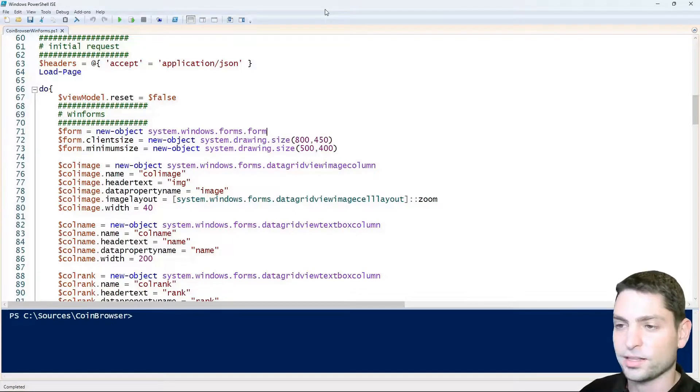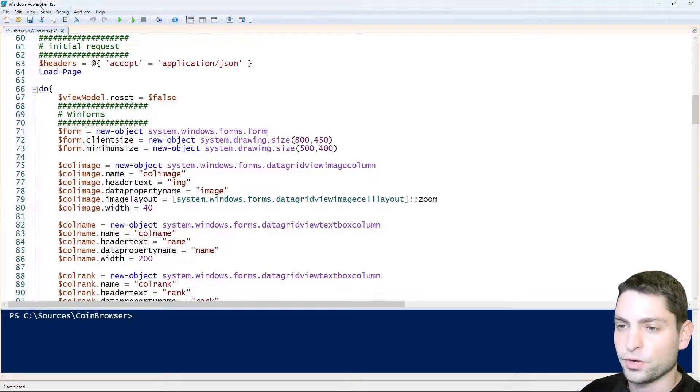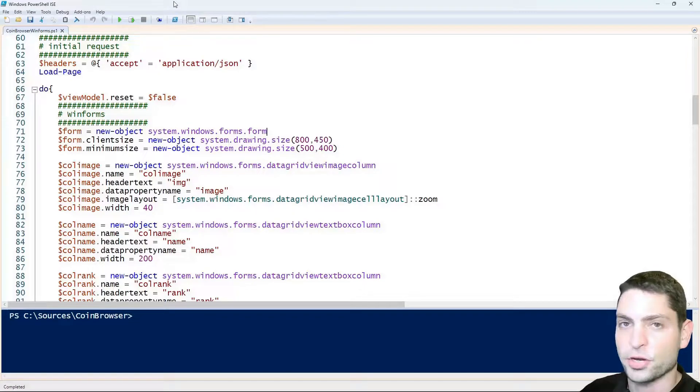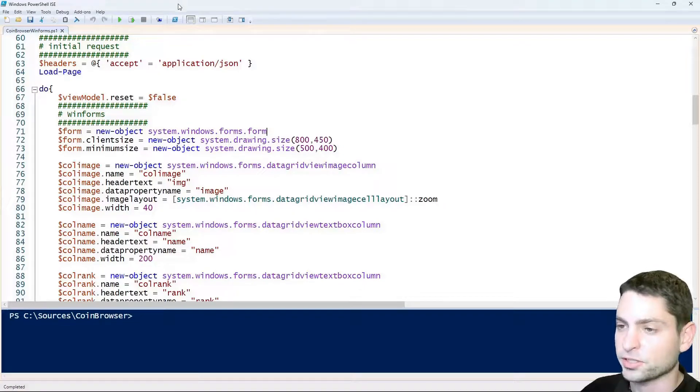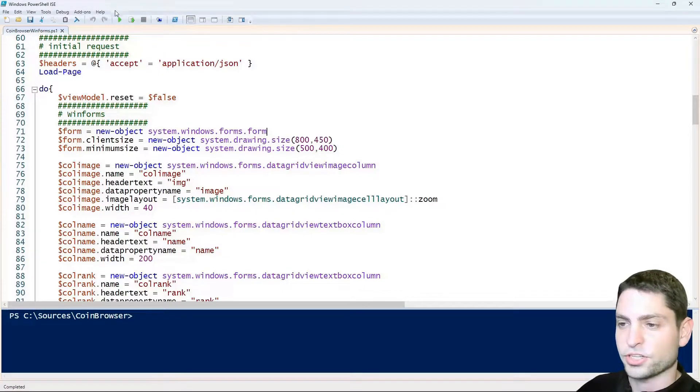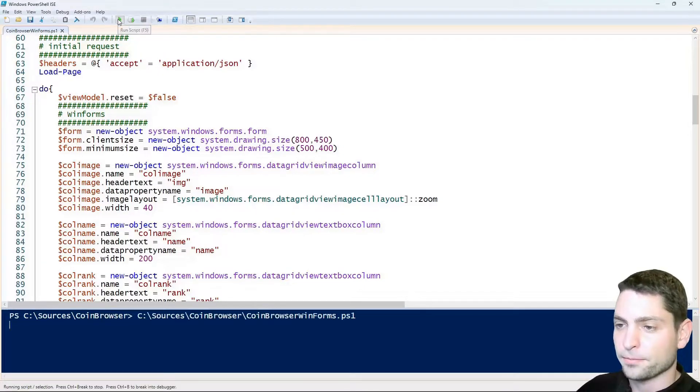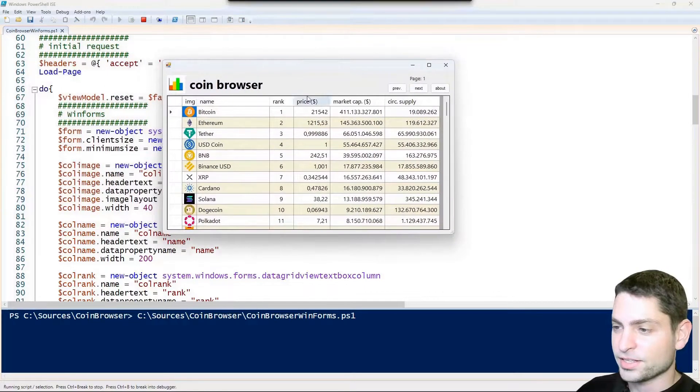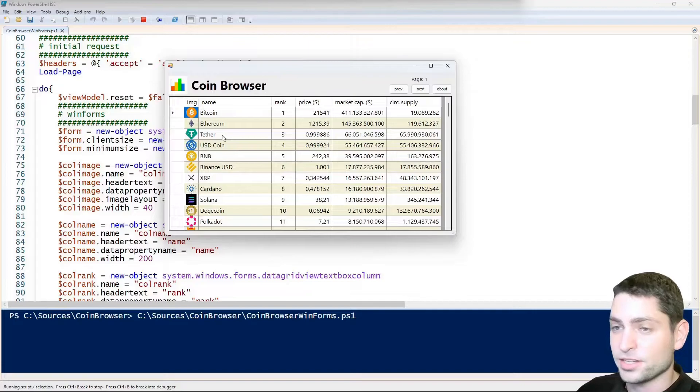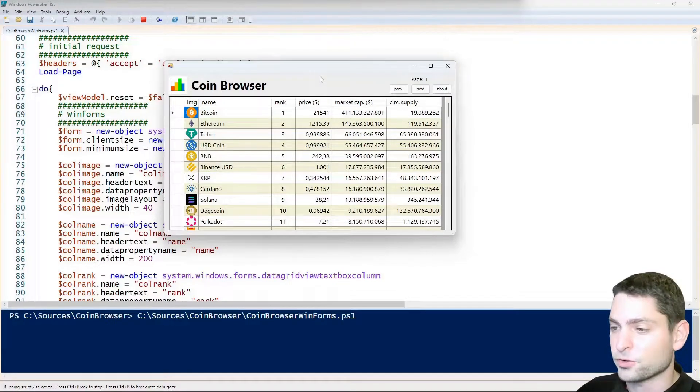Alright, let's start the script. We are inside PowerShell ISE, so here we can also debug the script, so just press play and here it is, CoinBrowser, this is the WinForms grid.